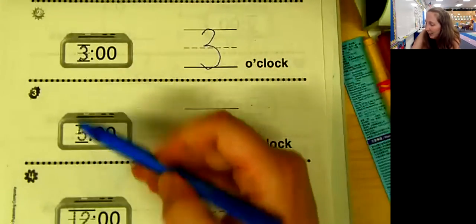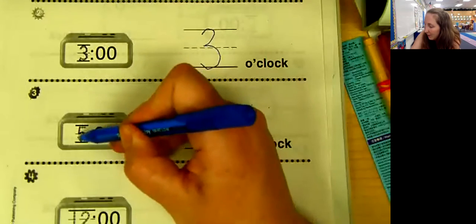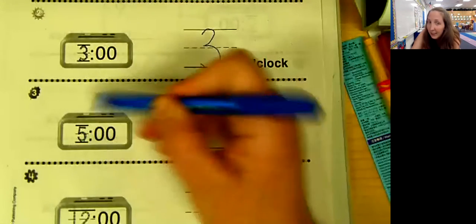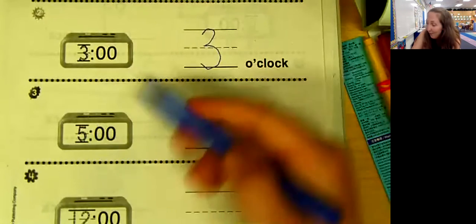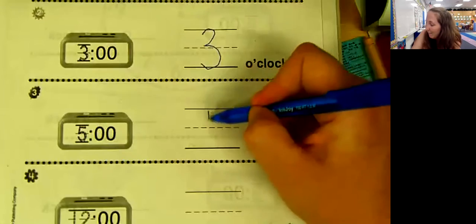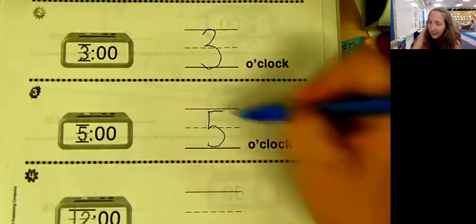Look at this one. What number is to the left of the colon? Five. So it is 5 o'clock.